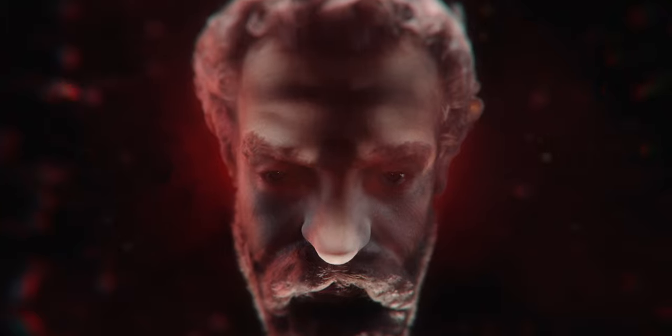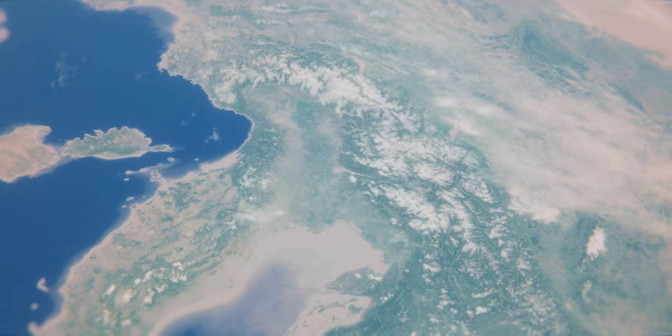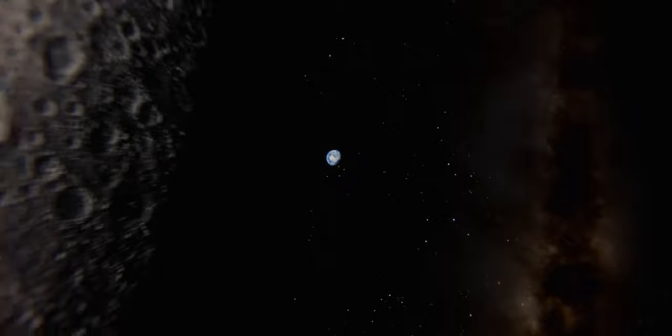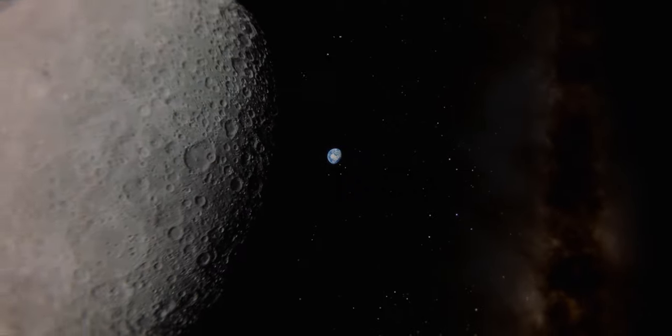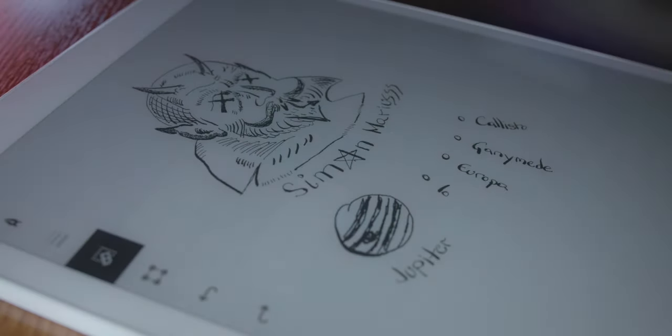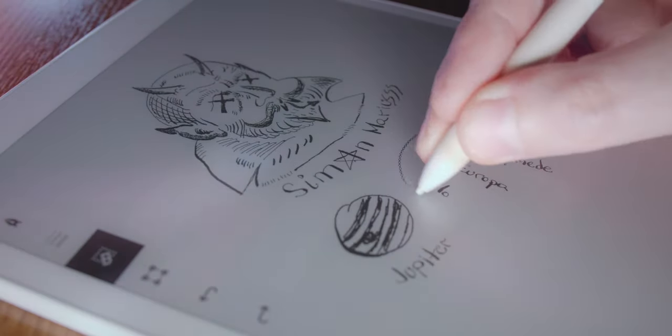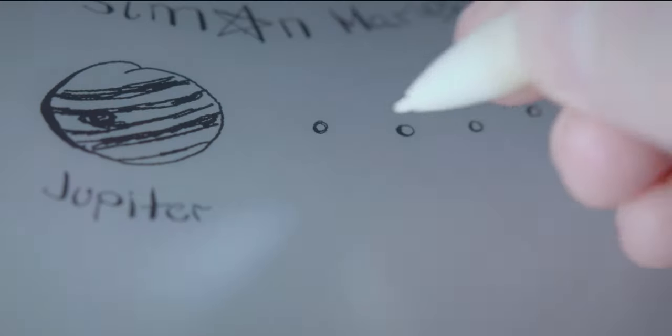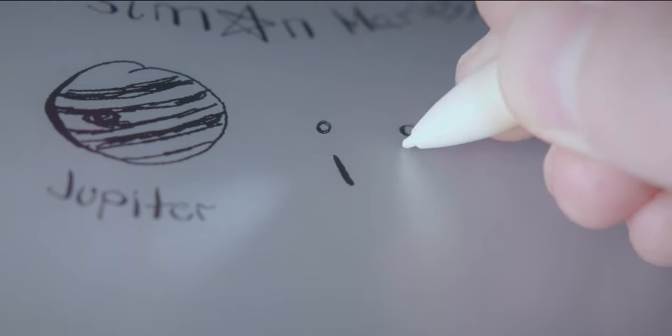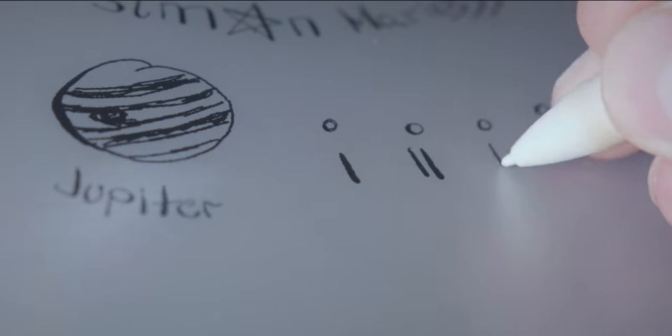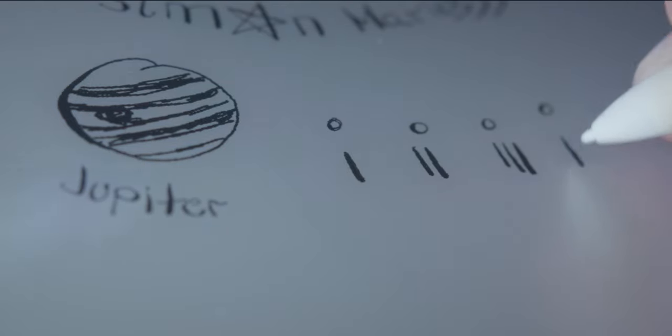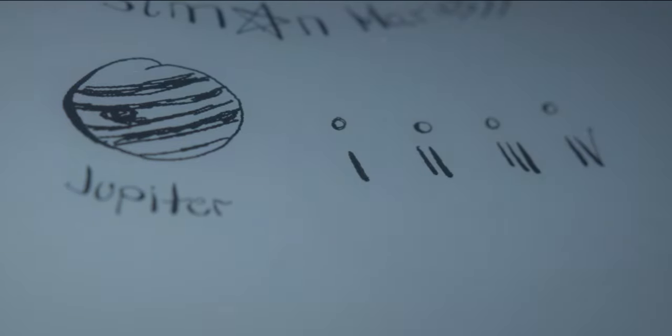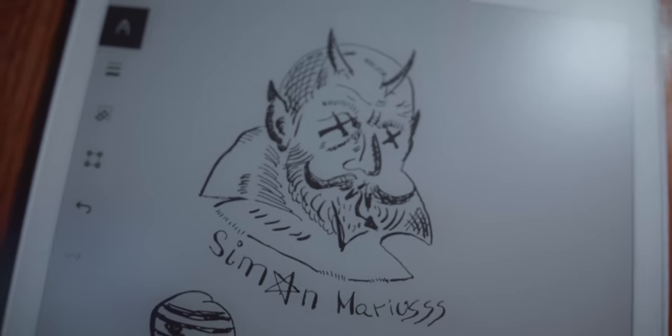Galileo wasn't too happy about it. Simon! He refused to call them by the names his sworn enemy Marius gave them, and he logged them down in his notes solely by numbers, from the closest to Jupiter to the farthest from it. That really showed Marius.